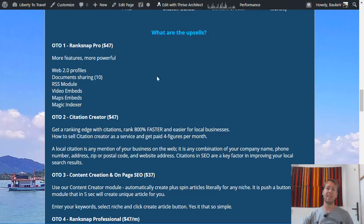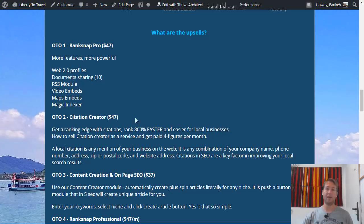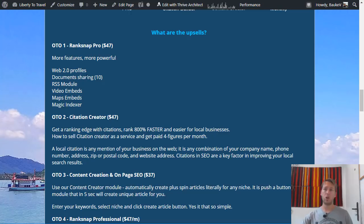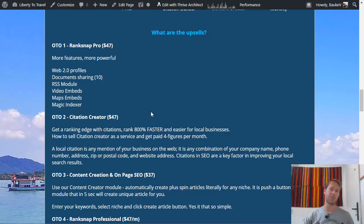There are a few more upsells that add different features to the software. RankSnap Pro at $47 allows you to set up Web 2.0 profiles, document sharing websites, an RSS module, video embeds, maps embeds, and a magic indexer. Those are extra features added onto the software for $47 extra.